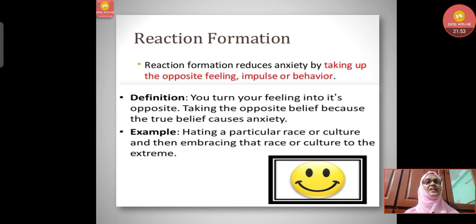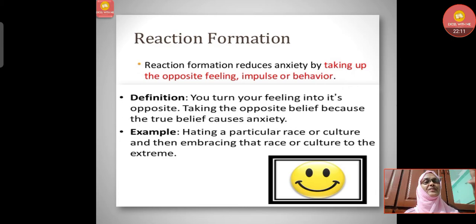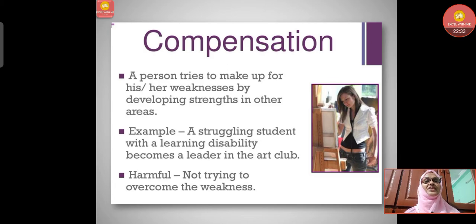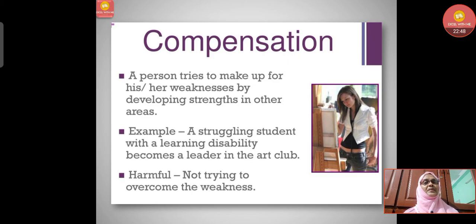Reaction formation reduces anxiety by taking up the opposite feeling, impulse, or behavior. You turn your feeling into its opposite because the true belief causes anxiety. For example, hating a particular race or culture and then embracing that race or culture to the extreme — keeping the actual feeling inside and showing the opposite outwardly. Compensation is when a person tries to make up for weakness by developing strengths in other areas. For example, a struggling student with a learning disability becomes a leader in the art club. What is harmful here is not trying to overcome the weakness.